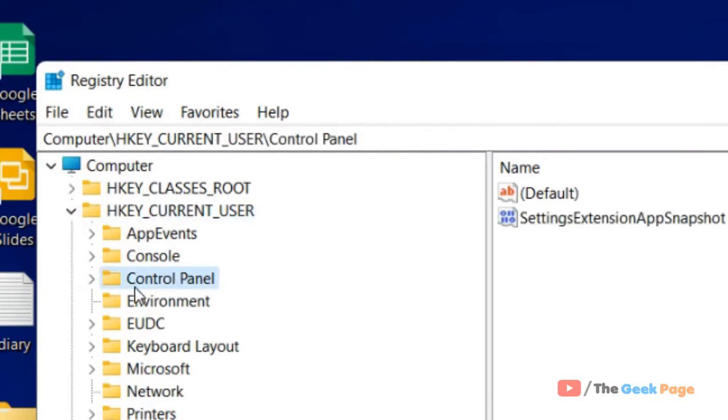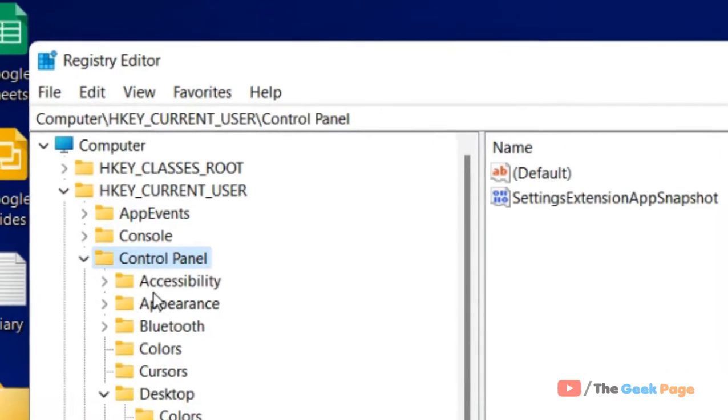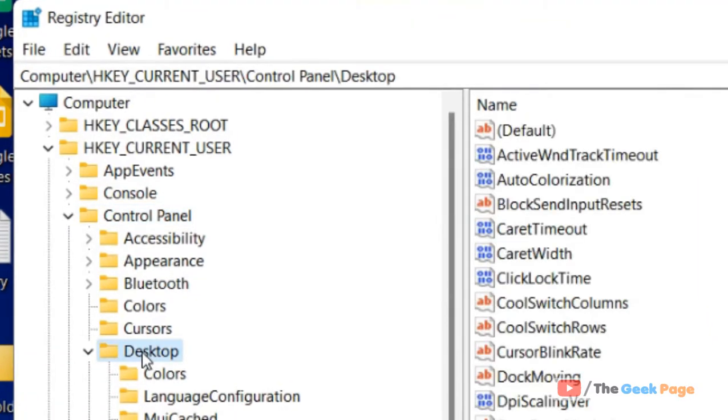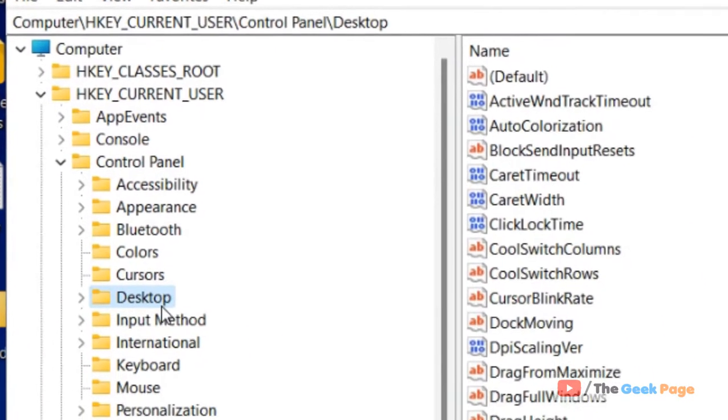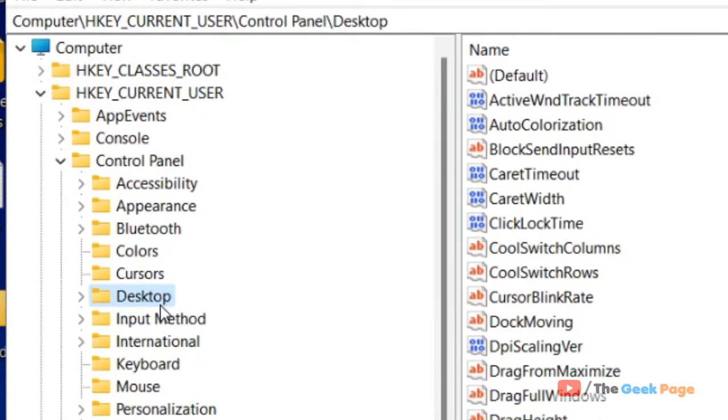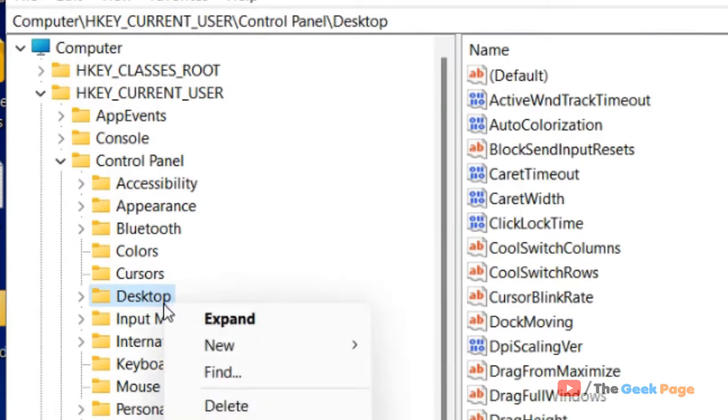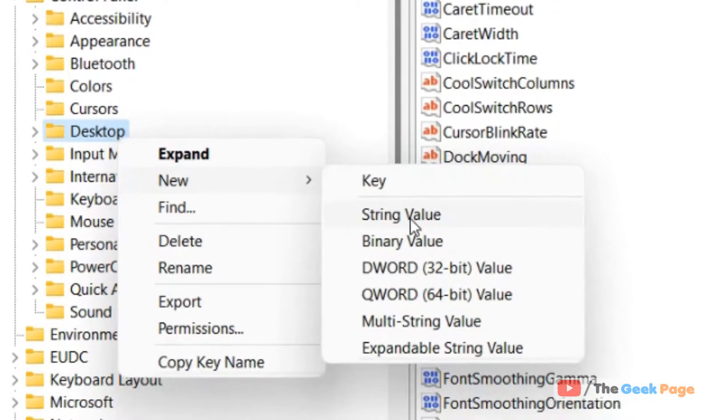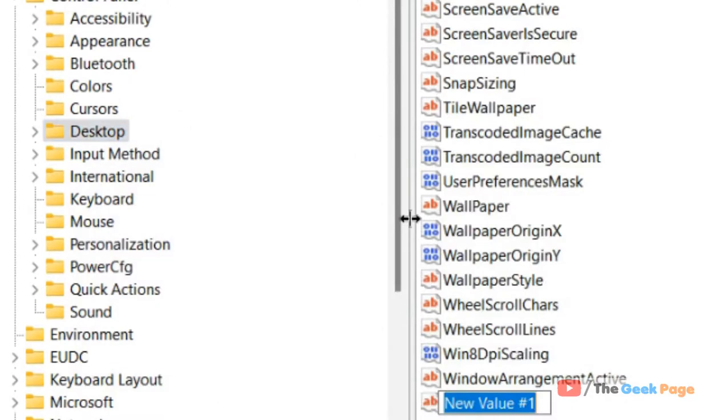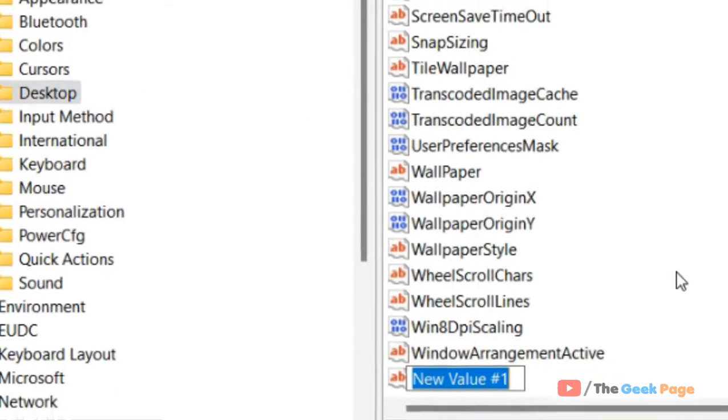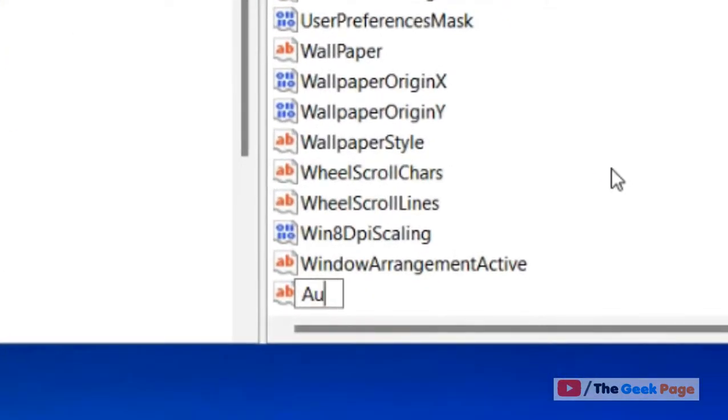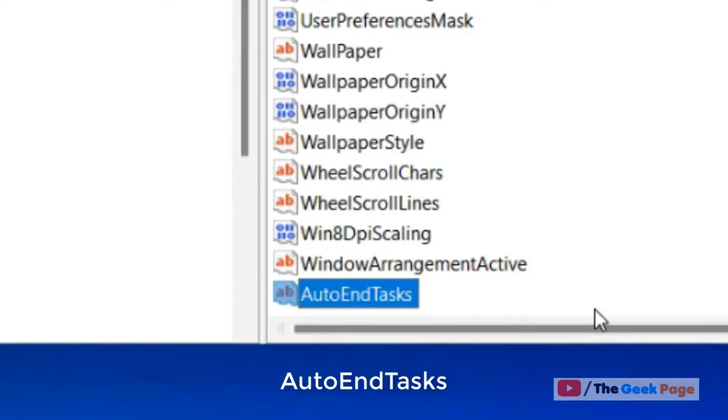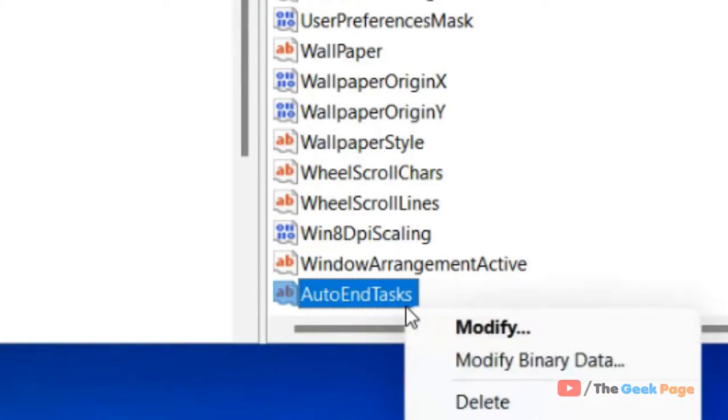Then Control Panel and expand it, and then go to Desktop. Once you are on Desktop, just right click on the Desktop and choose New String Value. Now name it AutoEndTasks.